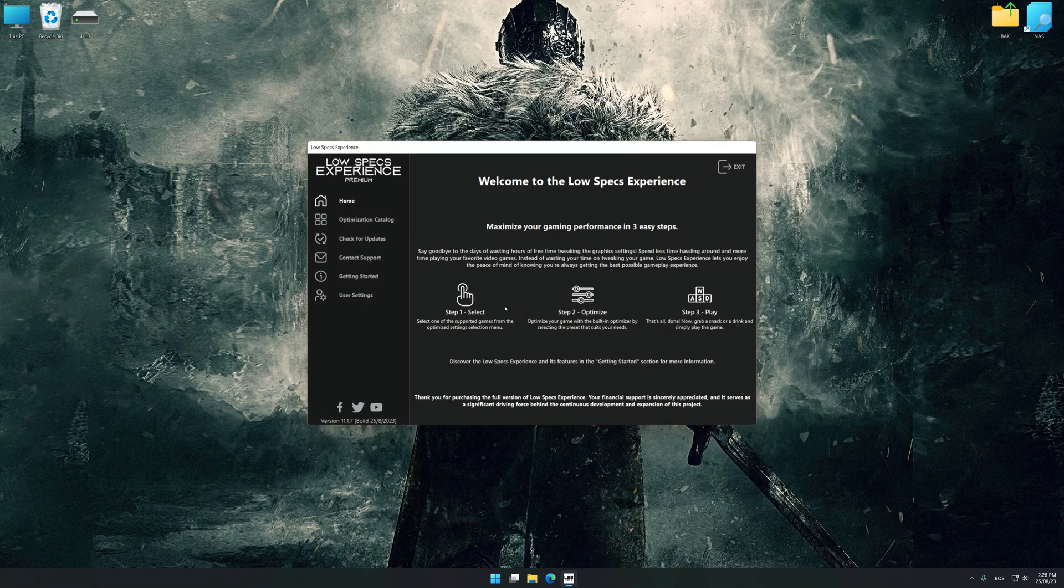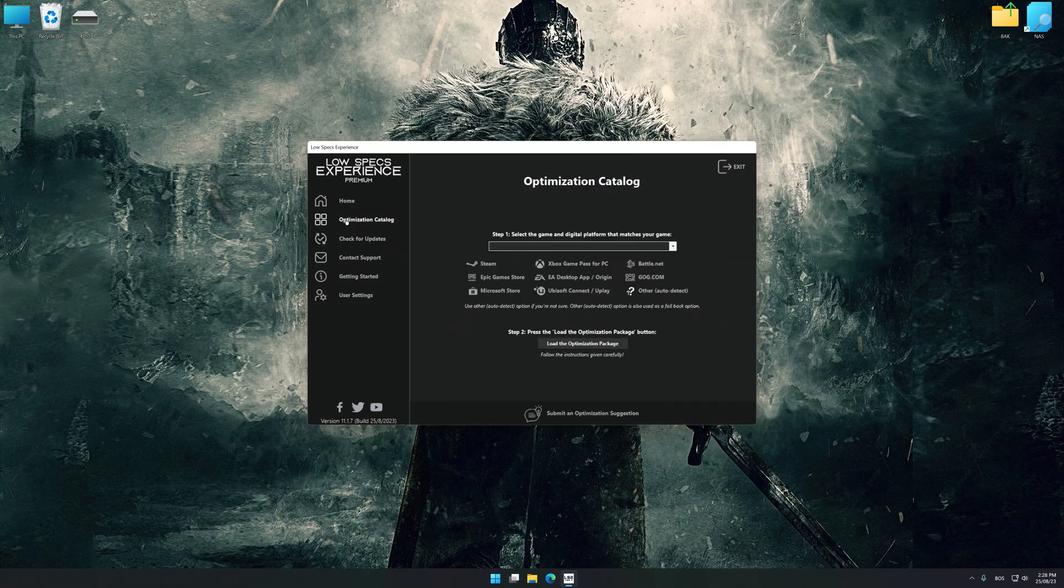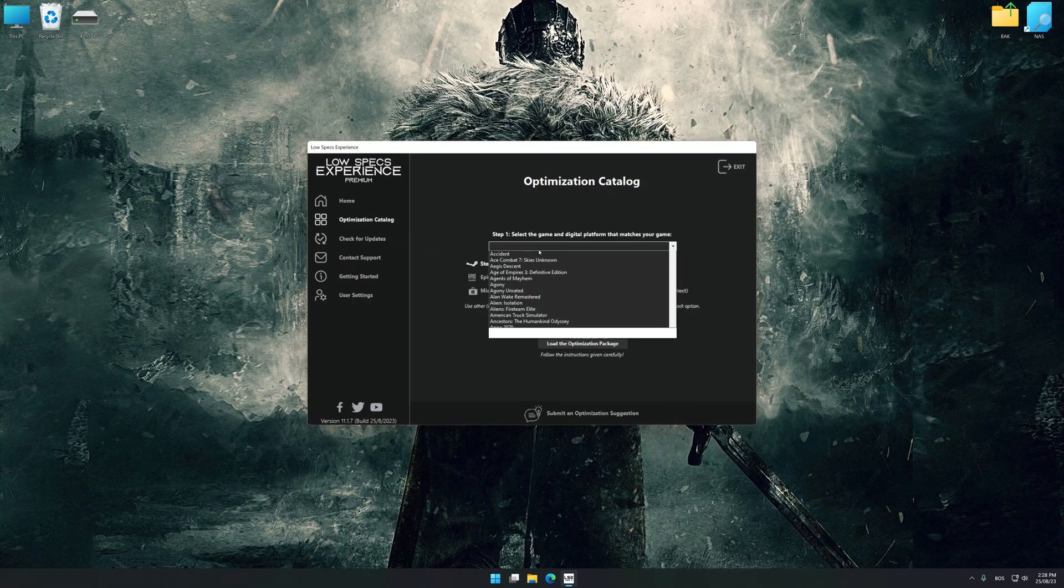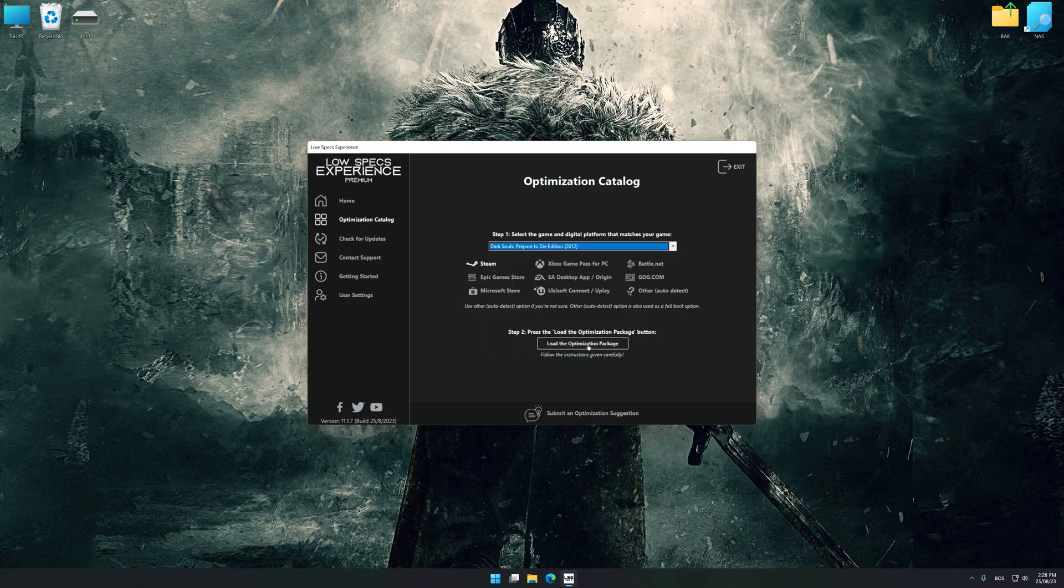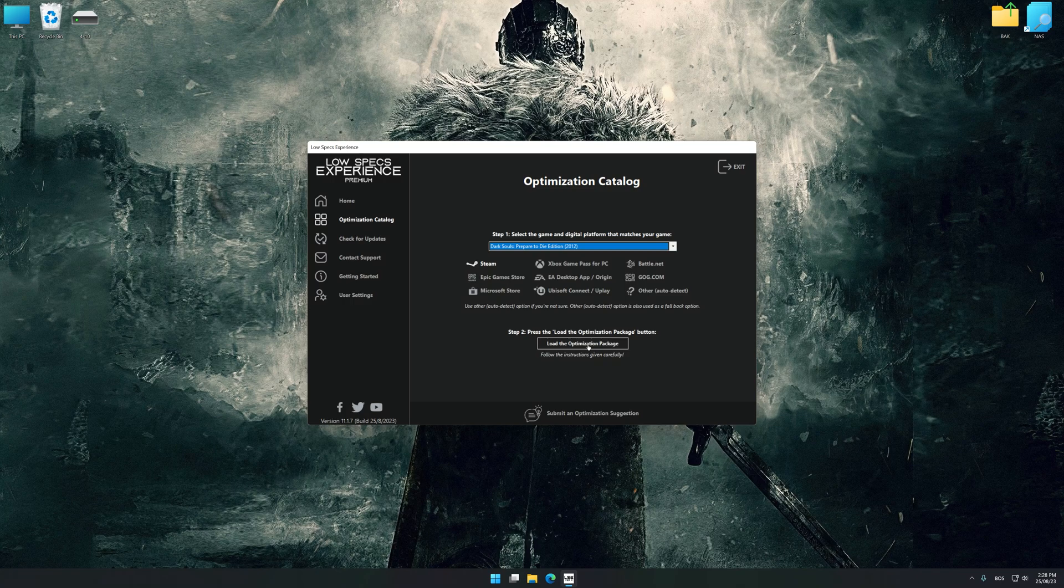Now select the optimization catalog, select the applicable digital platform, and then select Dark Souls Prepare to Die Edition from this drop-down menu. Once done, press the Load the optimization package button.